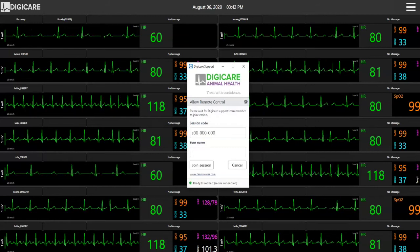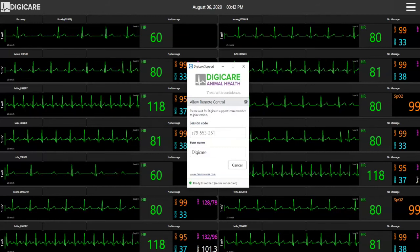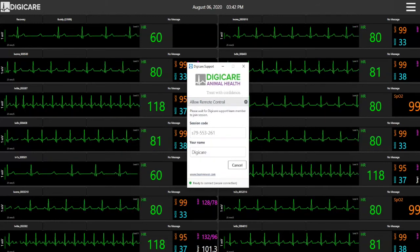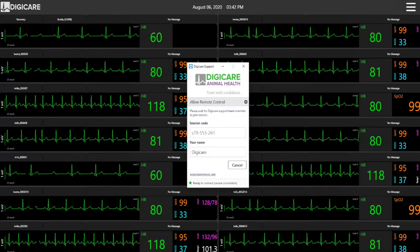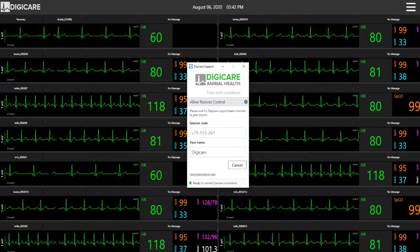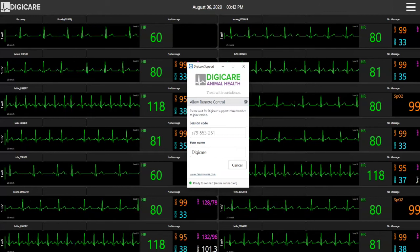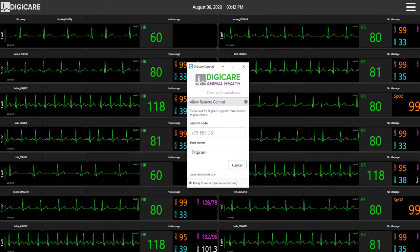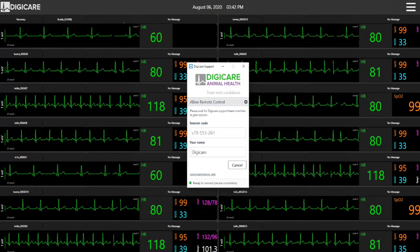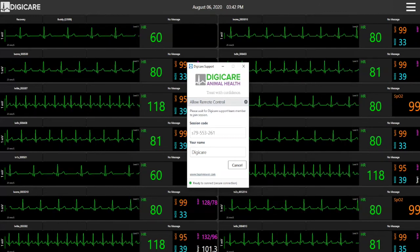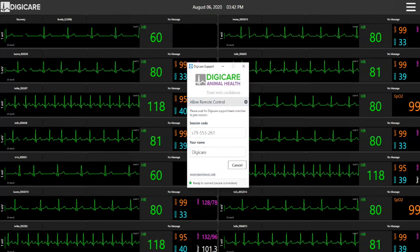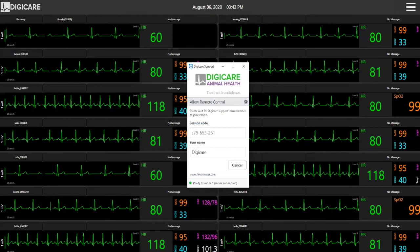The CentralView CV10X has the ability for users to utilize our remote support. This allows our expert support team to access your system and answer any questions you may have.